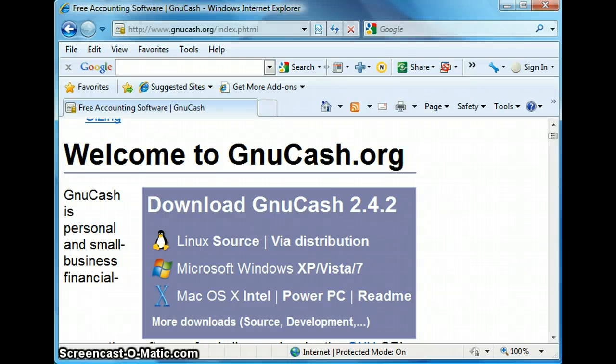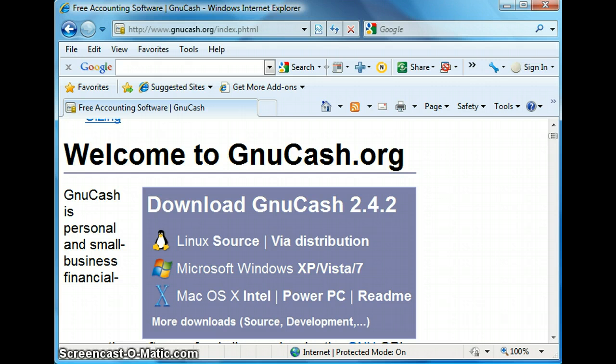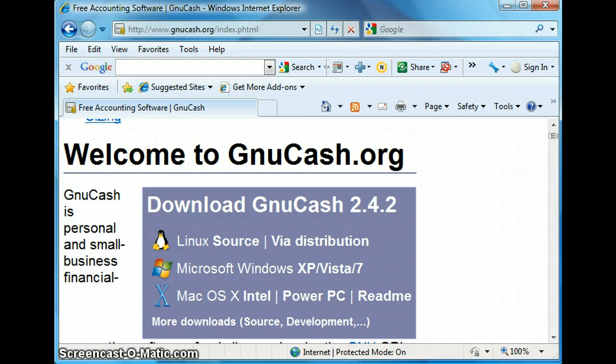Hello, this is Steven and welcome to my tutorial. Today I'm going to be talking about GNU Cash Tutorial. It is going to be a basic tutorial in which I will talk about the functionality of GNU Cash.